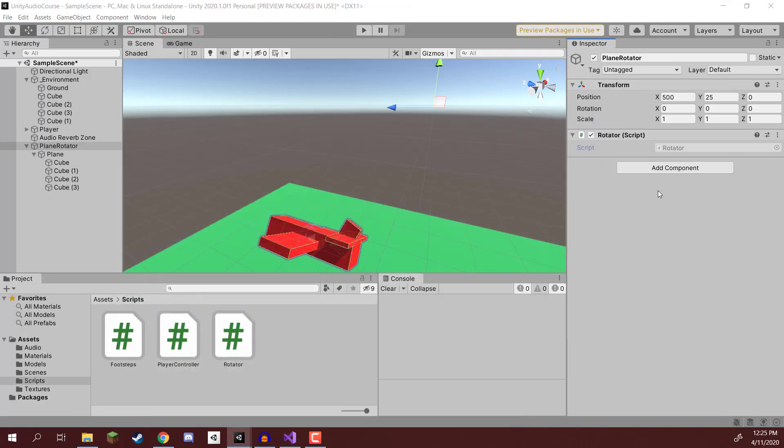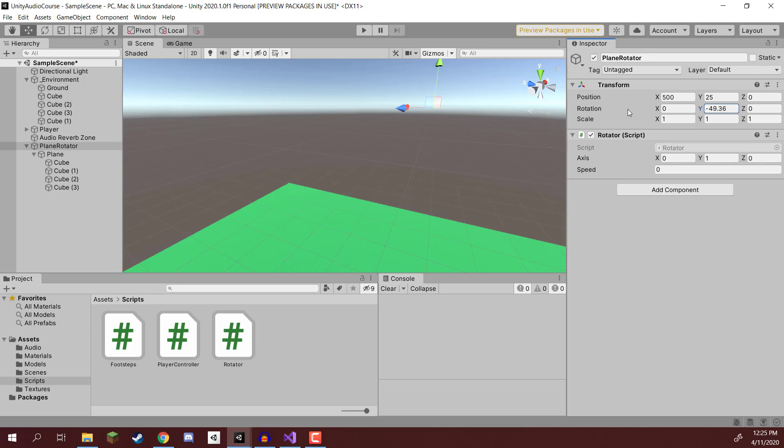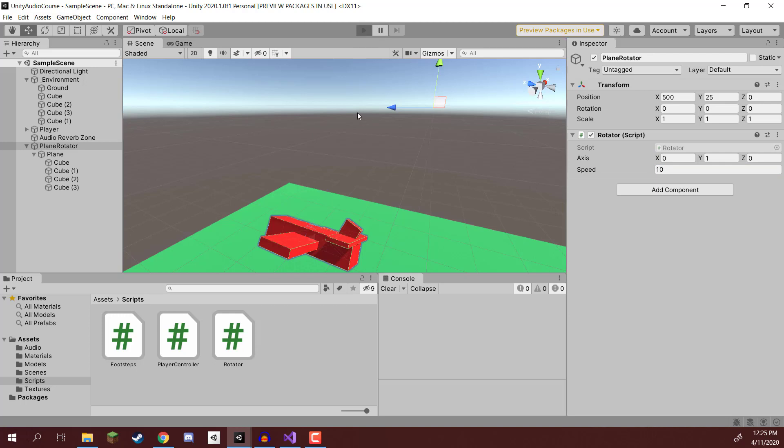Save that, return to Unity, and for the Plane Rotator here, we are going to give it an axis of vector3.up, so 0 on the X, 1 on the Y, and 0 on the Z. So it's going to be rotating along its Y axis here. And for speed, we're going to give it 10. Save that and press play.